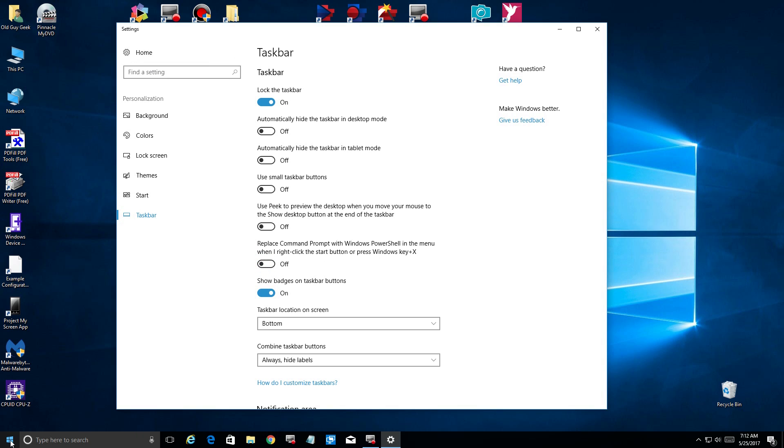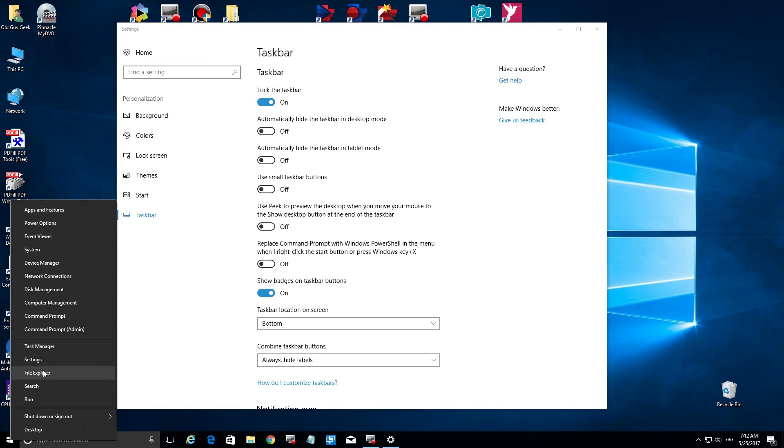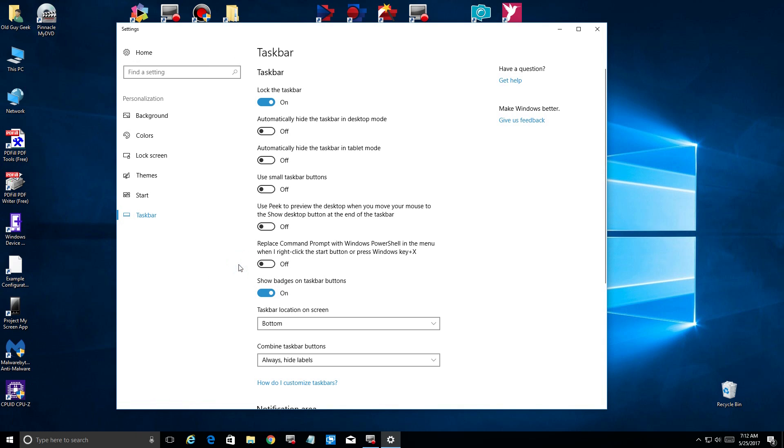If we right-click on the menu, sure enough you'll see that Command Prompt's back, ready for you to use.